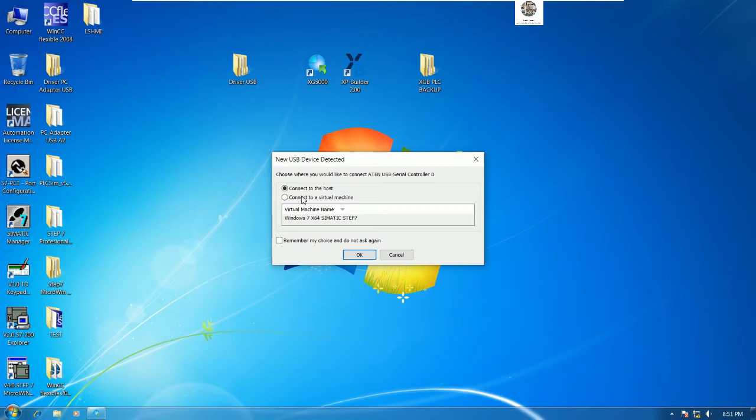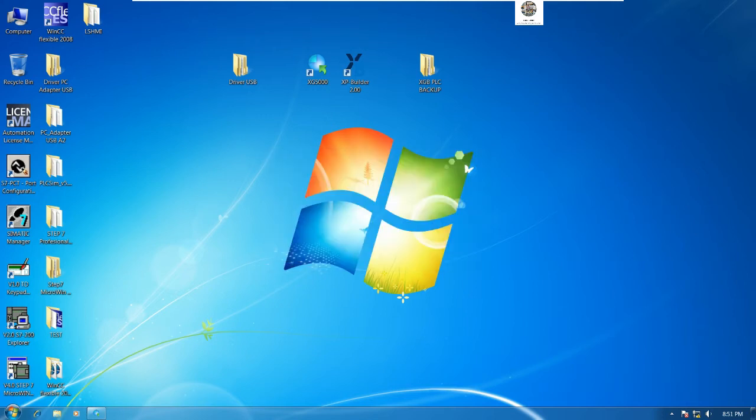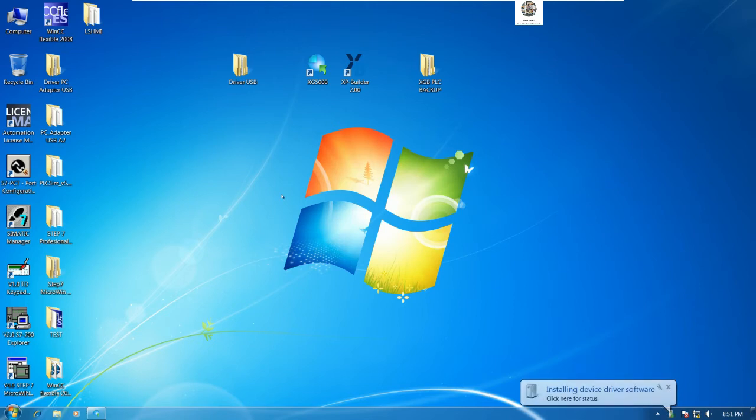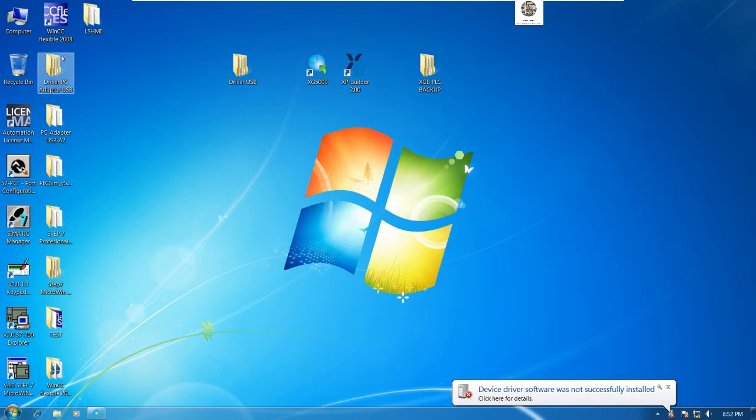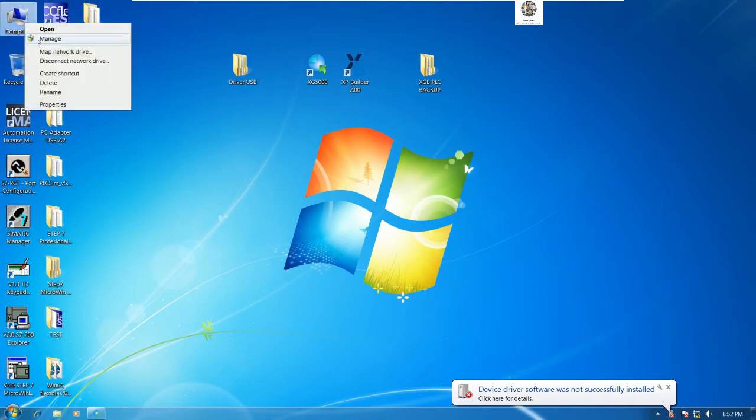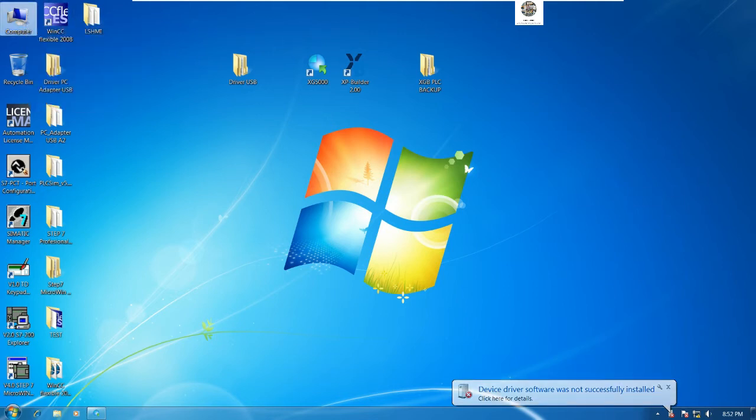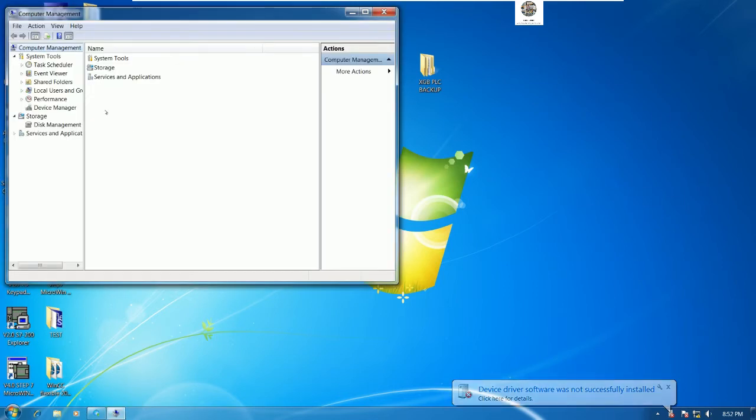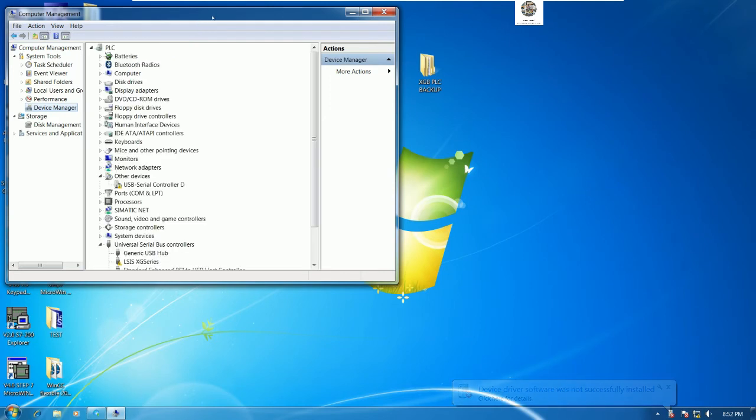Let me choose connect to virtual machine because right now I use the VMware Player. It will install the driver of the USB converter. Let's go to Manage Device Manager.